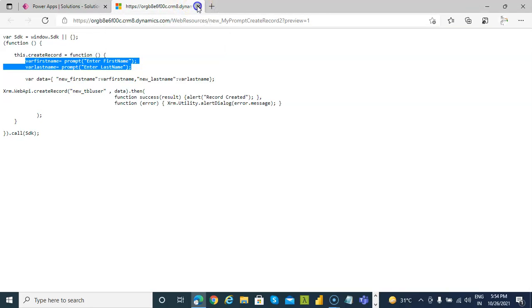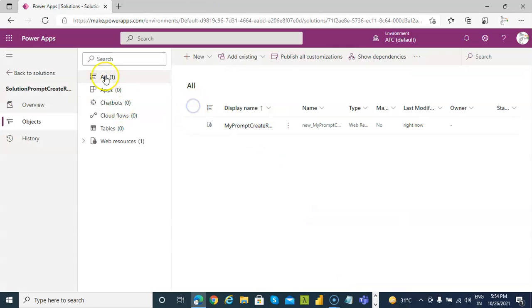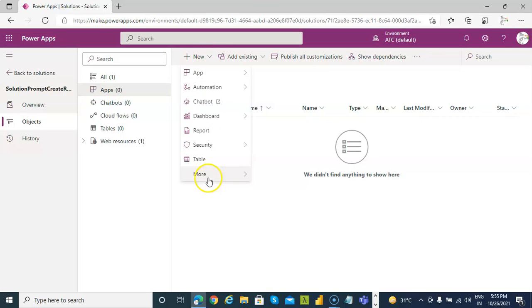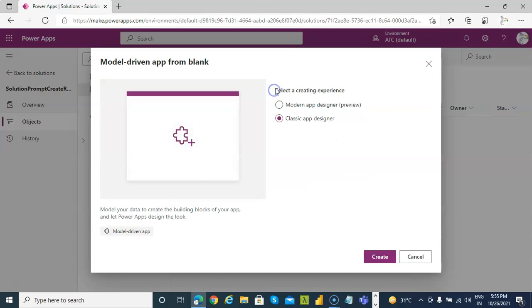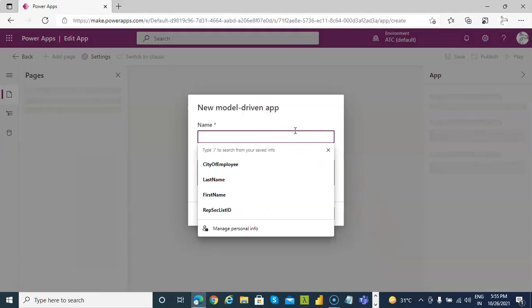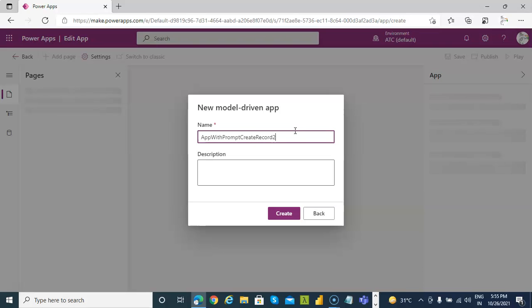Apps. New app. Model driven app. Good job. Modern app. Now app with prompt. Prompt create record two.